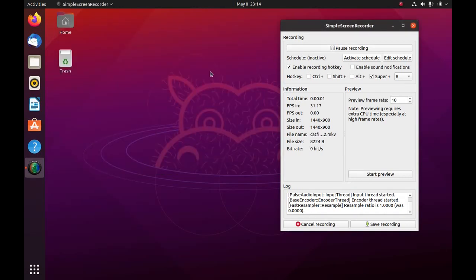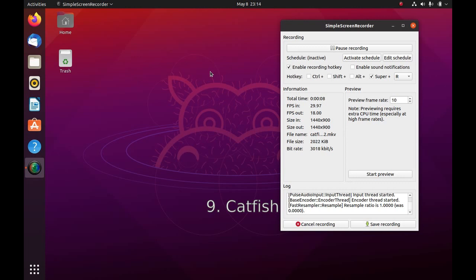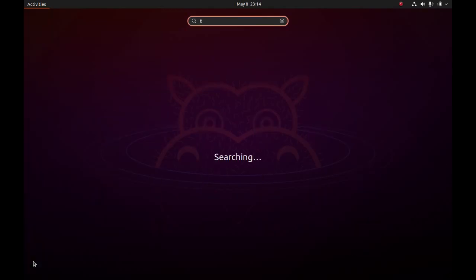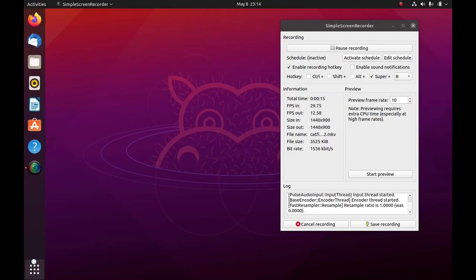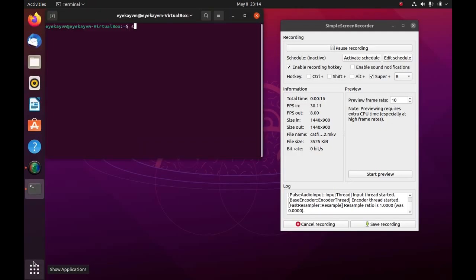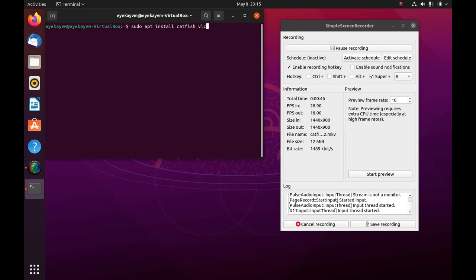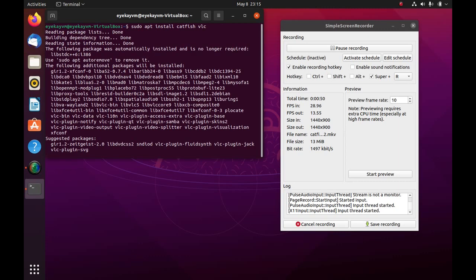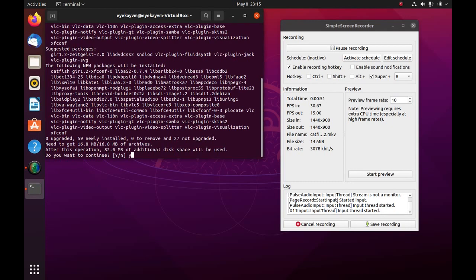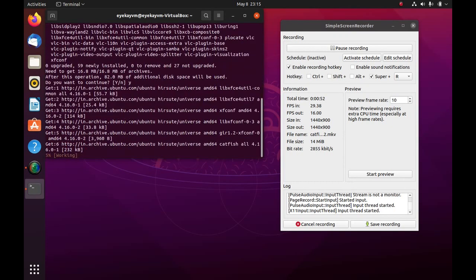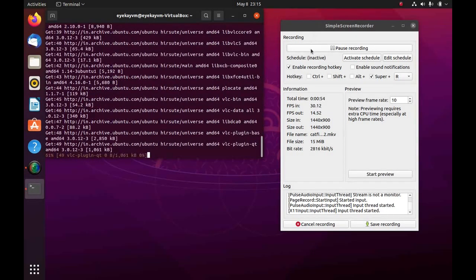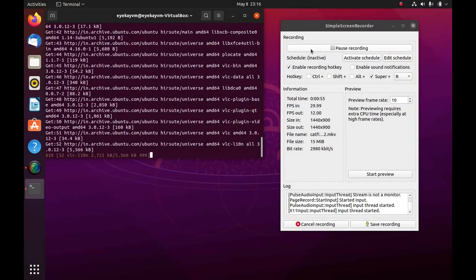Next we have Catfish. Catfish is a software for searching for files across your desktop. And Catfish is something I think should be installed in all Linux distributions by default. You can install it by going to your terminal. So you can install Catfish by doing sudo apt install catfish. I am also going to install VLC media player which is the next item on my list. So I am going to install both of them together. And yes, and now we wait for it to download, install.